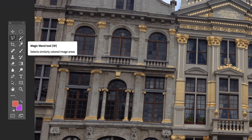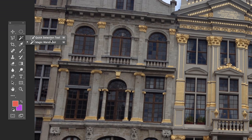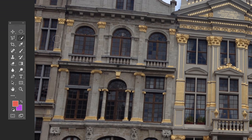In my Photoshop setup, my magic wand tool is right here. If you push and hold, there's a quick selection tool and a magic wand tool — both can be effective depending on what you're trying to select. I'm going to start with the quick selection tool, which works as a brush, so you can make it bigger or smaller using your right and left bracket keys.